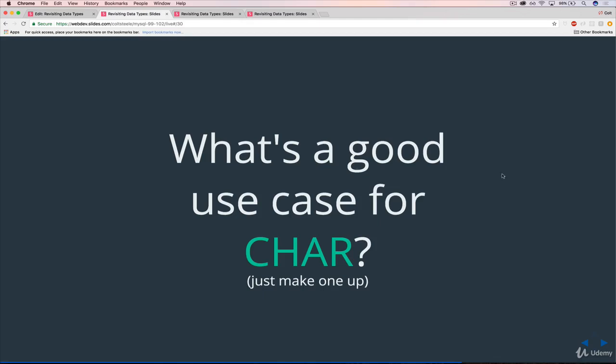So this one, what's a good use case for CHAR, that data type. So when would you use that instead of, or in lieu of, VARCHAR? So you can use one of the things that we talked about, or come up with your own, you don't have to write it down, just come up with something.